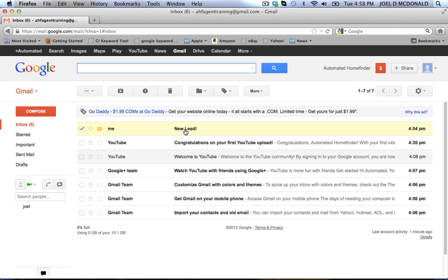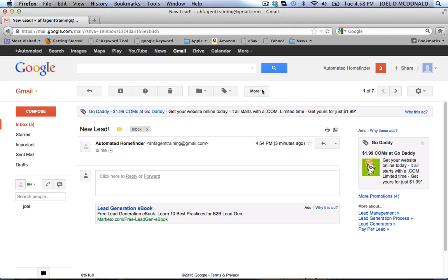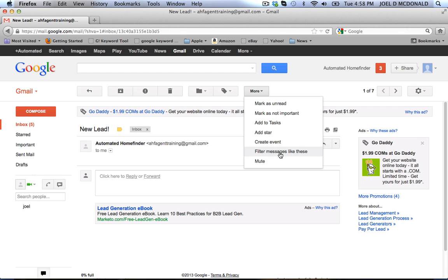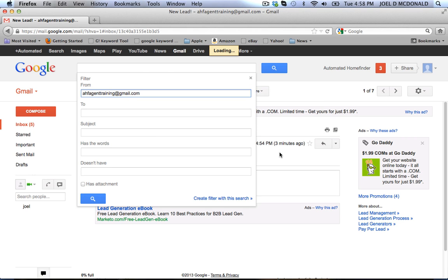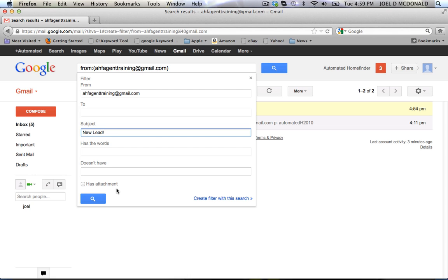Let's say the AHF system sends you emails with a subject line of 'New Lead' and you'd like to get a text message whenever you get an email with that subject line. All you have to do is click on one of those sample emails, go to the 'More' section, and click 'Filter messages like these.' It will pre-fill things like the sender's email address — probably from admin at Automated Home Finder — and you'll want to put in the exact subject line, in this case 'new lead,' then hit 'Create filter with this search.'